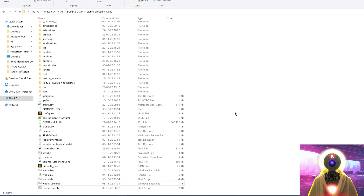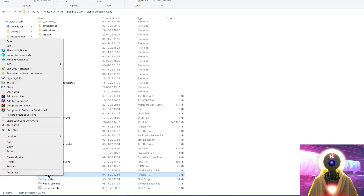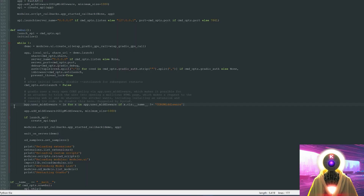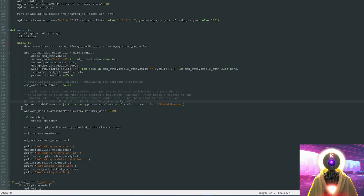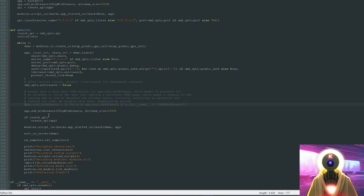Now here's a little update for you. Unfortunately the latest update of Stable Diffusion actually broke the ability for the website to connect. But all you have to do is click on webui.py, right click, edit with Notepad. And here on line 148, it should say app.user_middleware. What you want to do is put a hash sign right in front of the line to comment it out, and then save the file. If you don't do this currently, this will not work. So make sure you do this correctly.